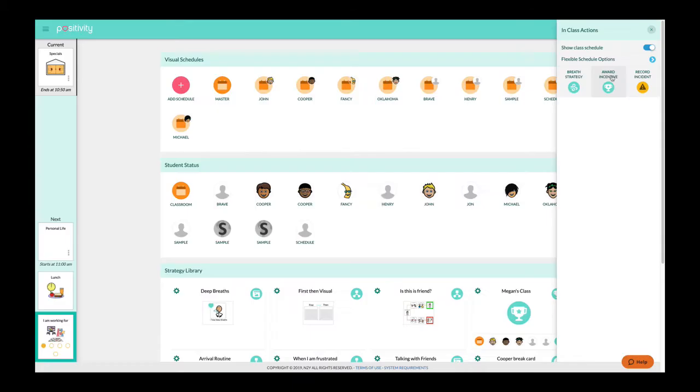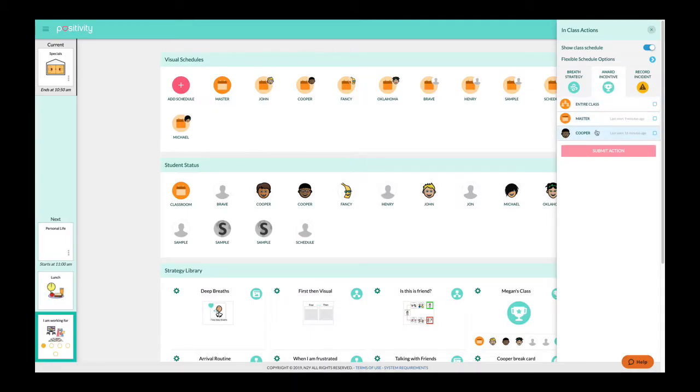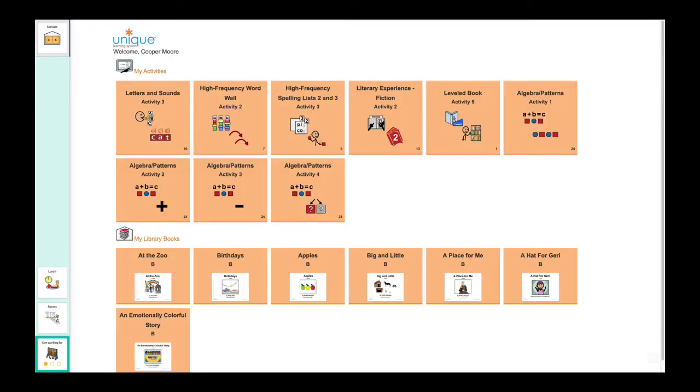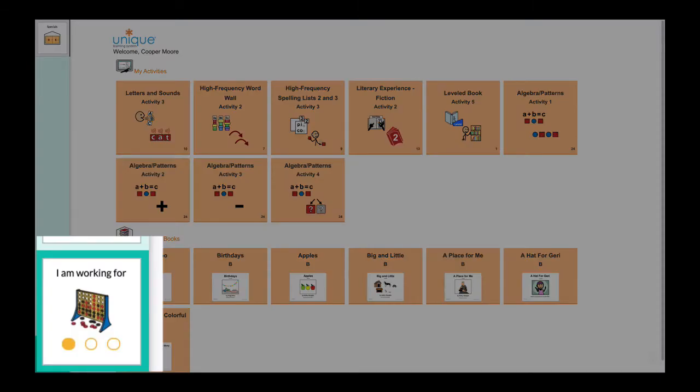To deliver an incentive, select award incentive, choose the student, and submit action. A token will appear on the student's incentive chart.